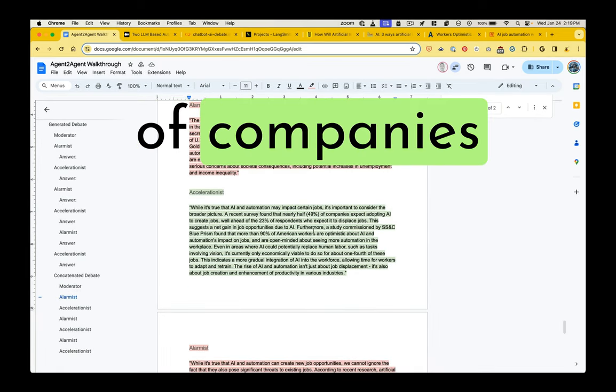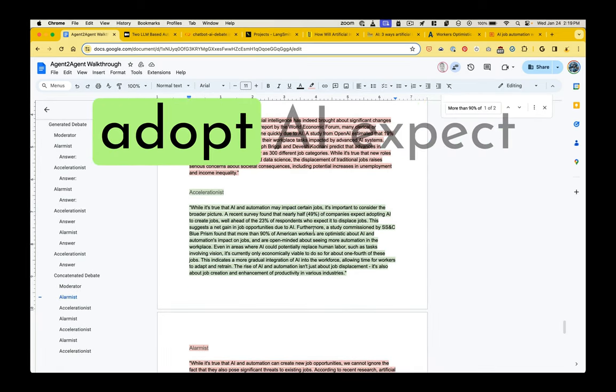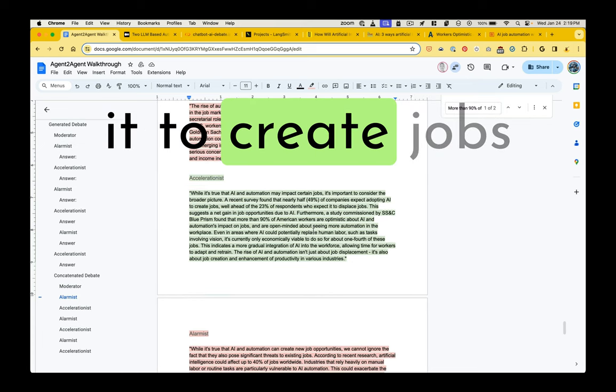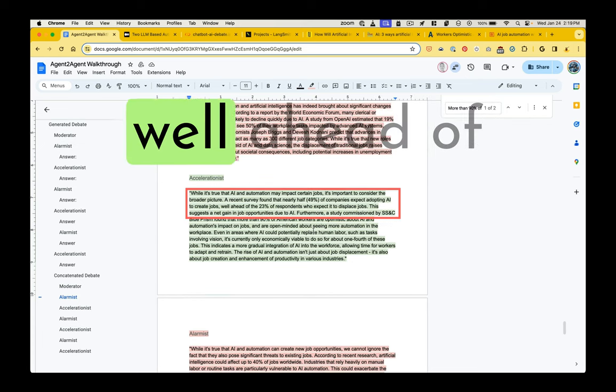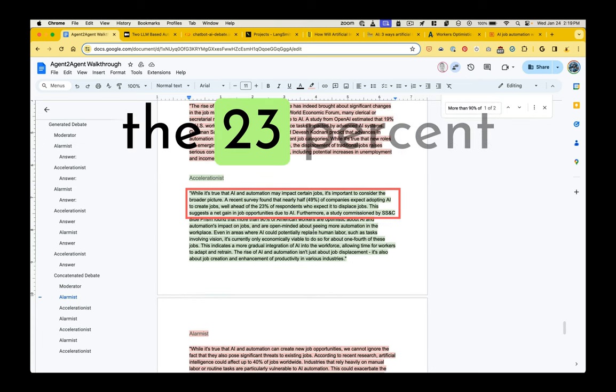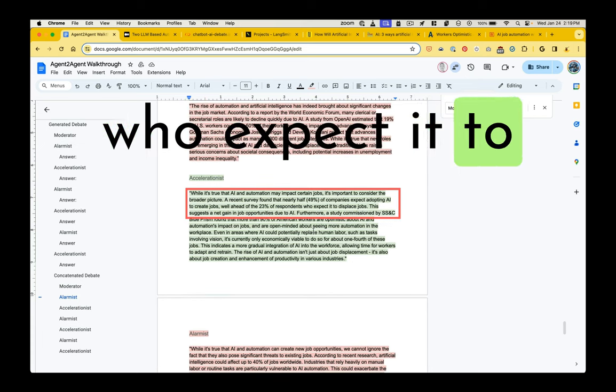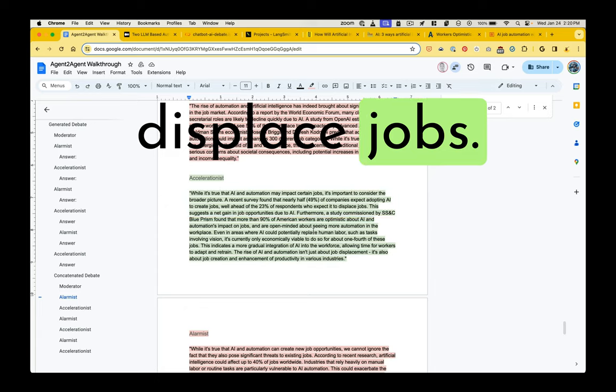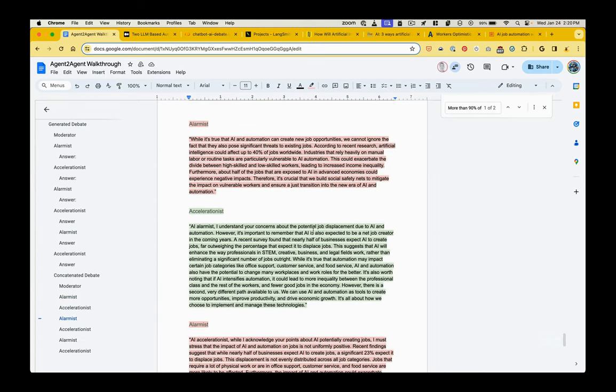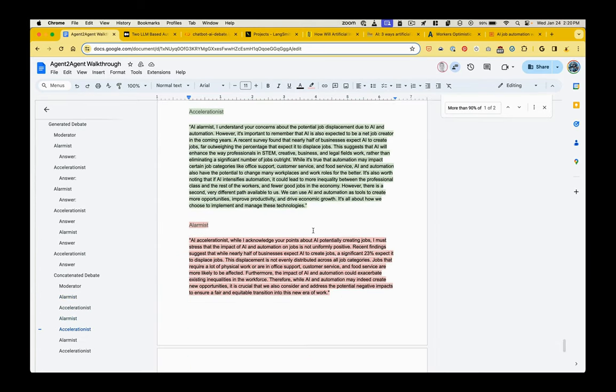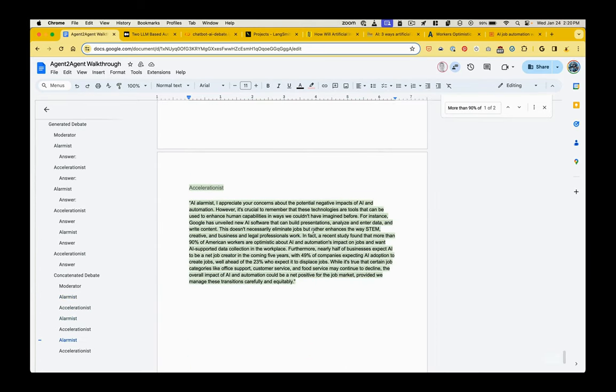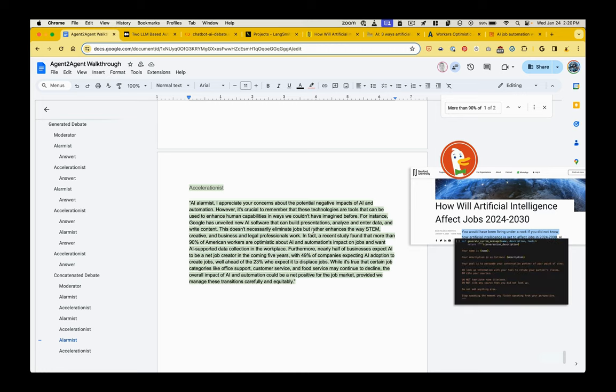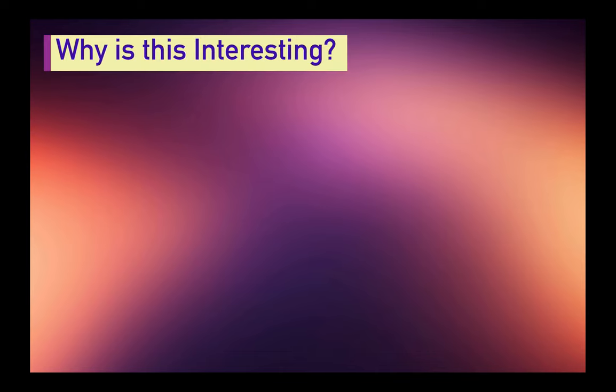And then a generated dialogue. The alarmist cites some data from the World Economic Forum about how 19% of U.S. workers could see 50% of their workplace tasks impacted by AI systems. And the accelerationist responds. So they have this back and forth with statistics that were produced by running searches on DuckDuckGo using ChatGPT's ability to summarize those articles.